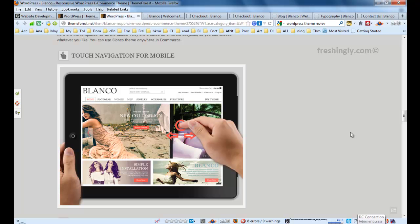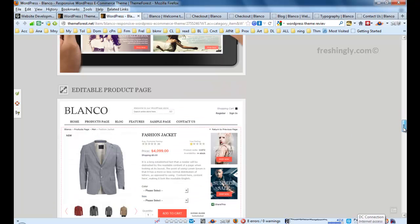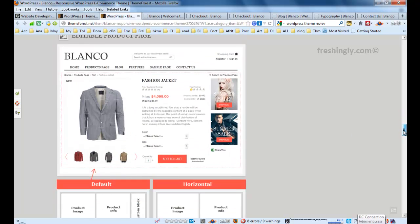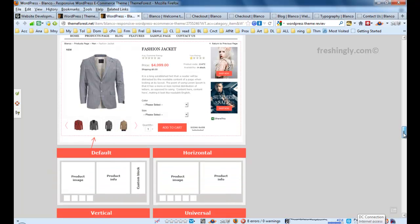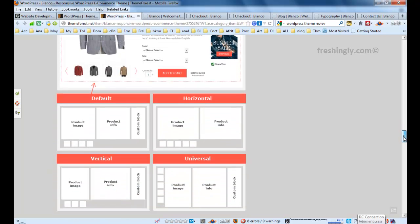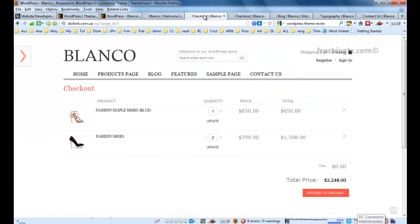That's why websites need to be responsive. This responsive touch navigation gives another value to this theme. For the product page, it has an editable product page. This is the default like you see before.